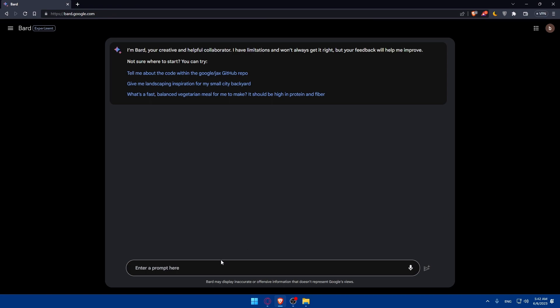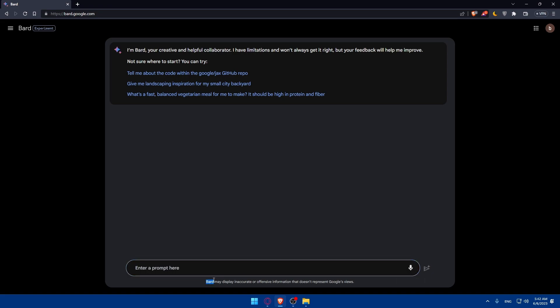And here that's what actually makes Bard special than ChatGPT that you can use your voice. You can simply use your microphone so you can talk to him instead of typing if you don't want to type all the things. You'll be able to use your microphone. Make sure that Bard may display inaccurate or offensive information that doesn't represent Google's views so just keep that in mind.